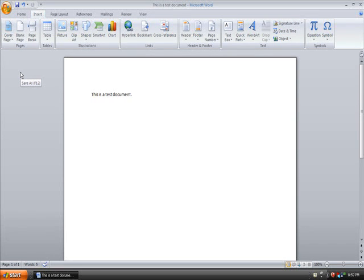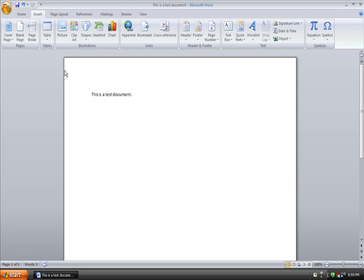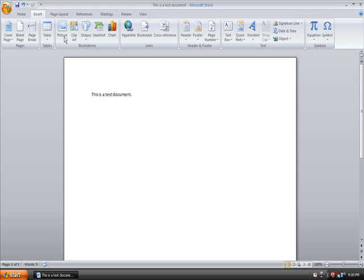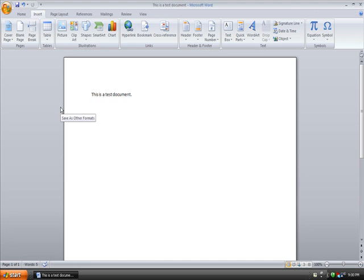And of course, Office 97 to 2003 doesn't support zipped XML, so you will have to save it as another format. And that's able to be done here. You can have Word 2007 or 97 to 2003, a Word template or just a regular Word document for Office 2007. You can also do probably 50 other document formats here.